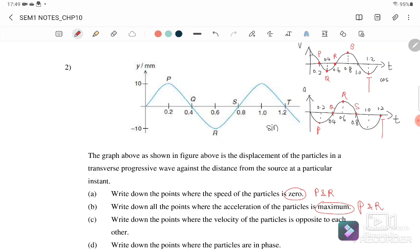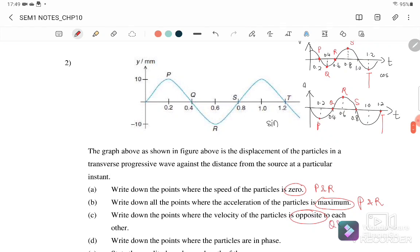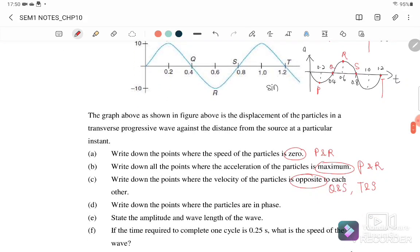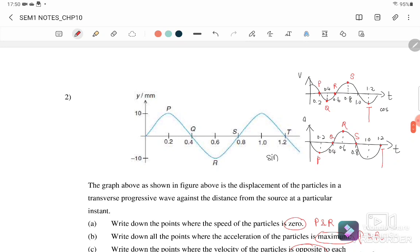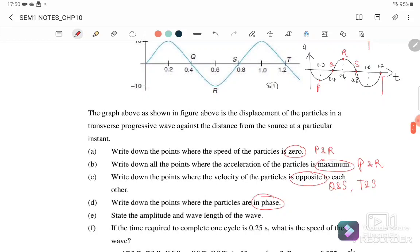Part (c): find points where the particle velocities are in opposite directions. The answer is Q and S, or S and T — two pairs with opposite directions. Part (d): find points where particles are in phase, meaning the same direction. Q and T are moving in the same direction, so Q and T are in phase.